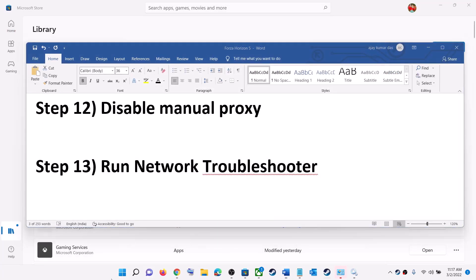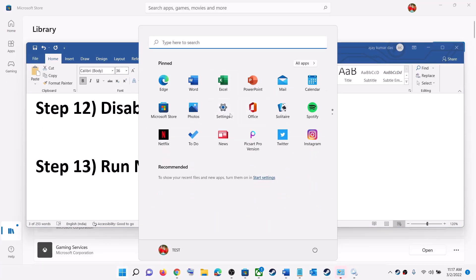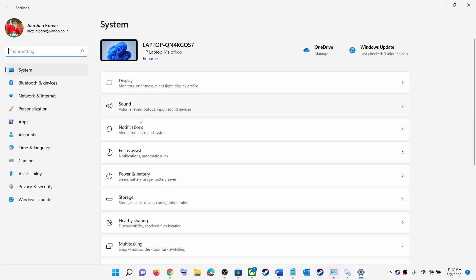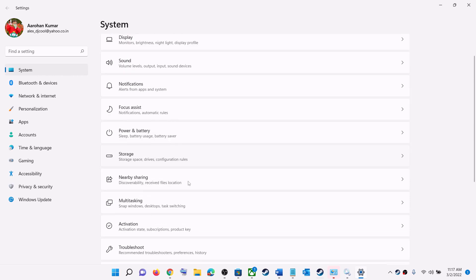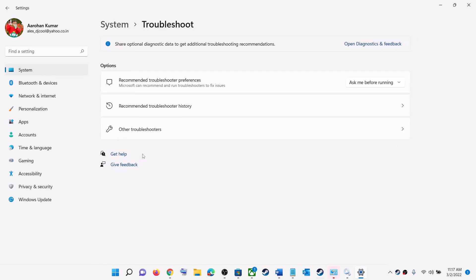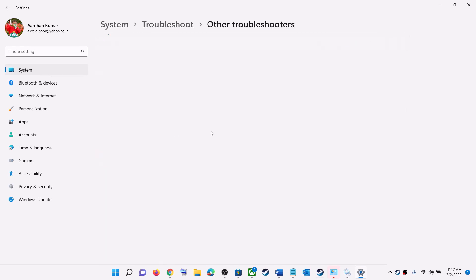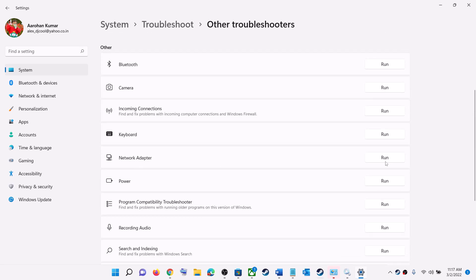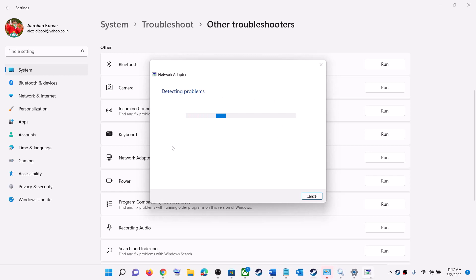The next step is to run the Network Troubleshooter. Go to Start menu and click Settings. On Windows 10 click Update & Security and find the Troubleshoot option; on Windows 11 click System then Troubleshoot. Click on Other Troubleshooters or Additional Troubleshooters, scroll down to find Network Adapter, click Run, and once the troubleshoot is complete try to launch the game.